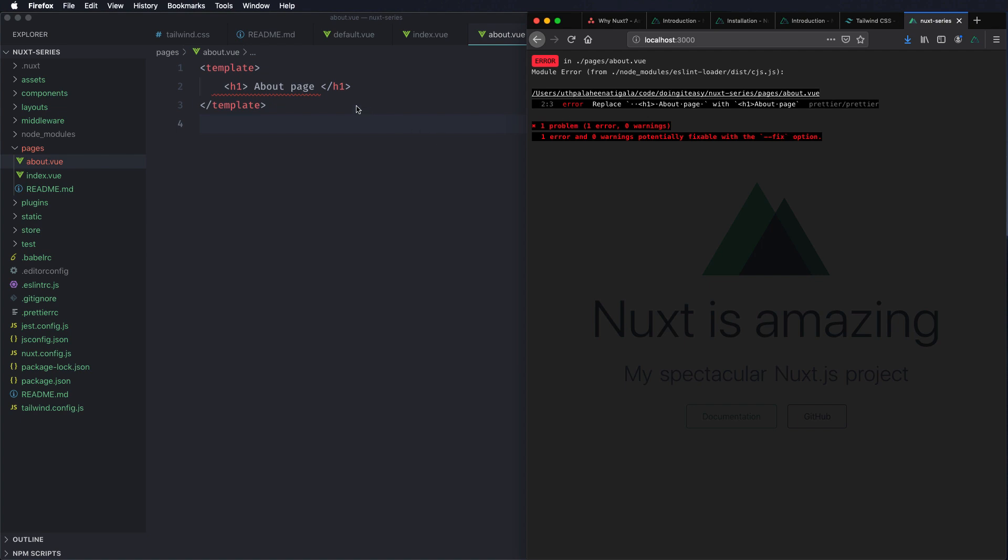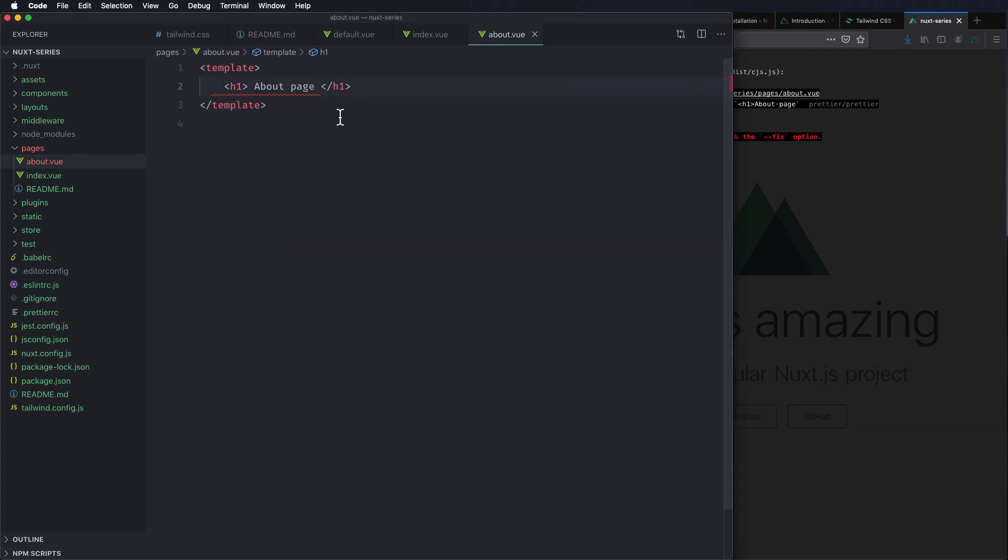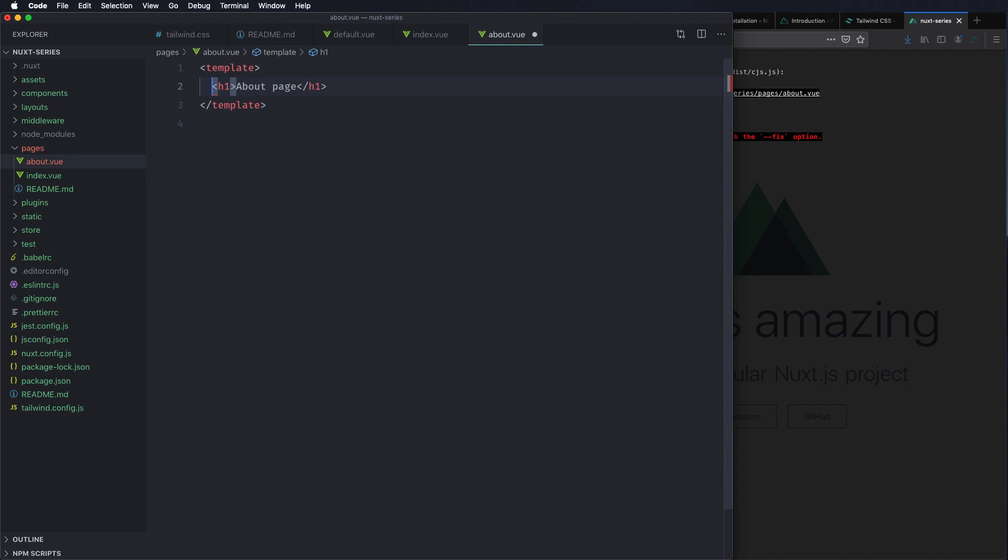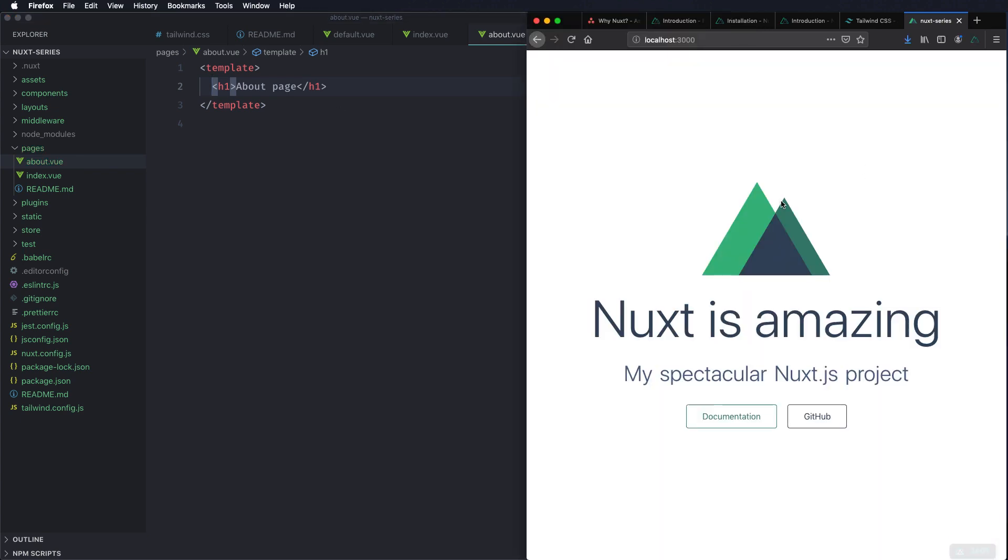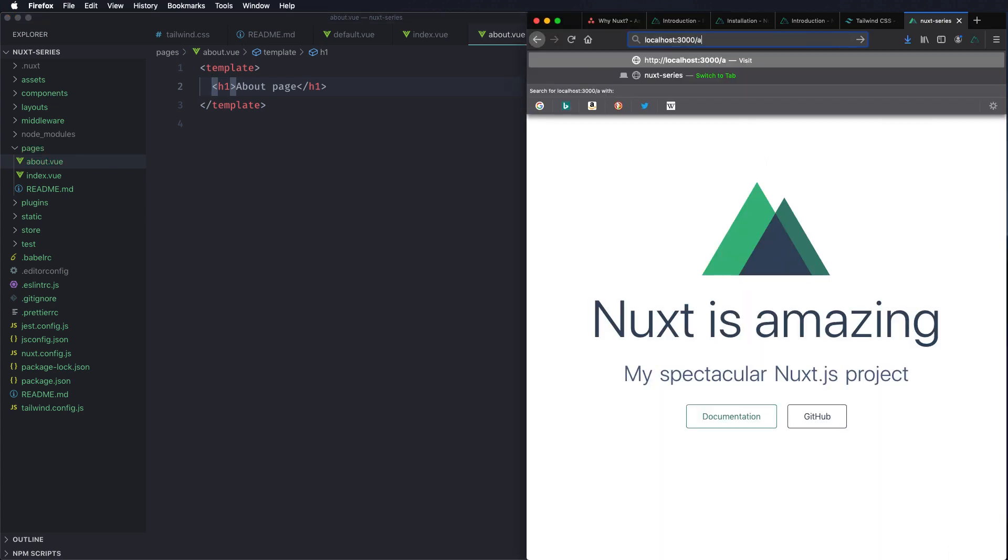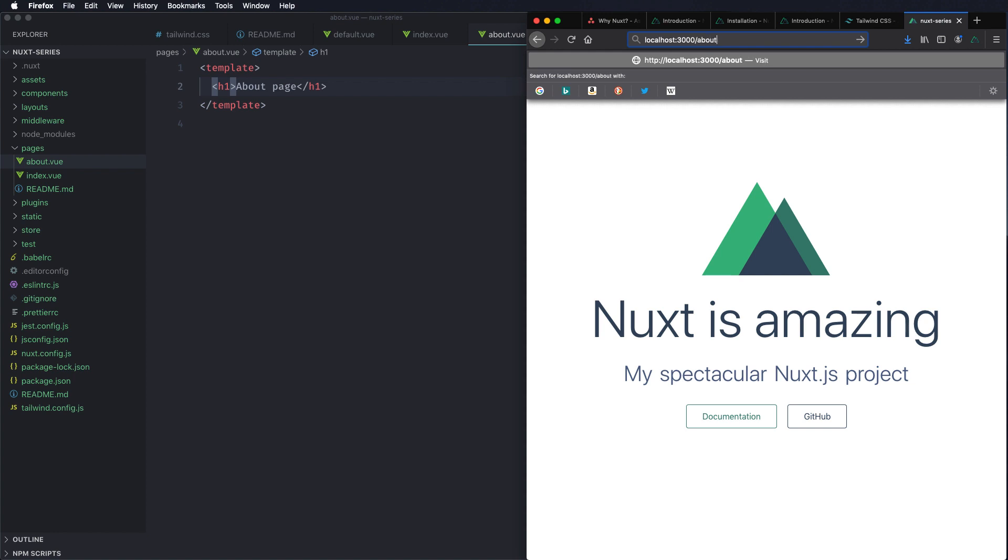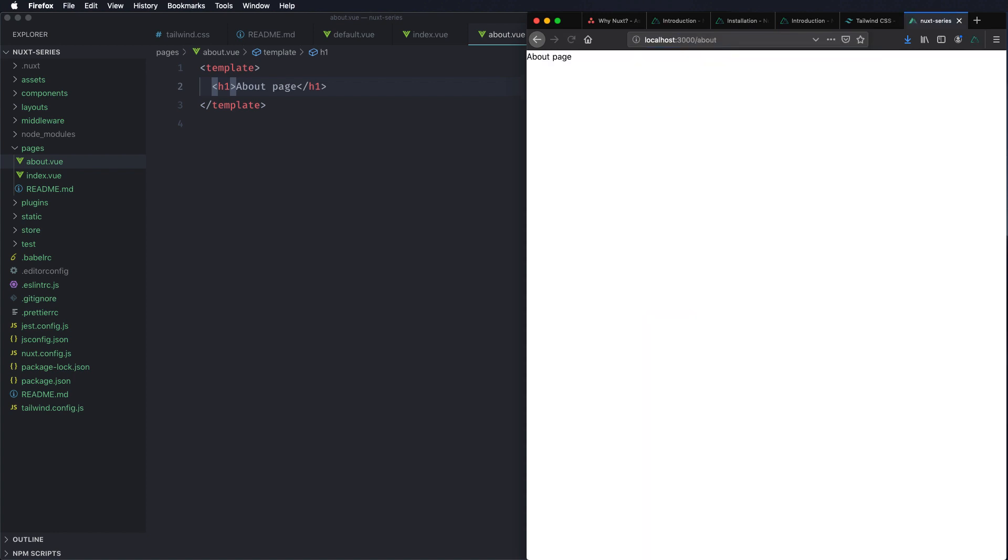Let's simply create a template tag and do h1. About page. And save and hit the about page. I think we are supposed to have only two spacing. That's Prettier doing its work. So let's go to About. And it works. So the routing does happen automatically. We don't have to configure it like in a Vue CLI project.